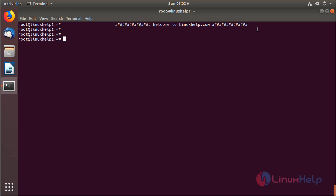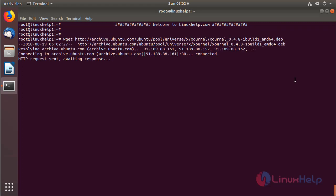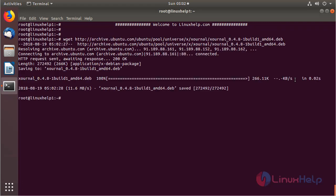Now I'm going to download the Xournal application package using the following command. Then hit enter. The package is downloaded now.